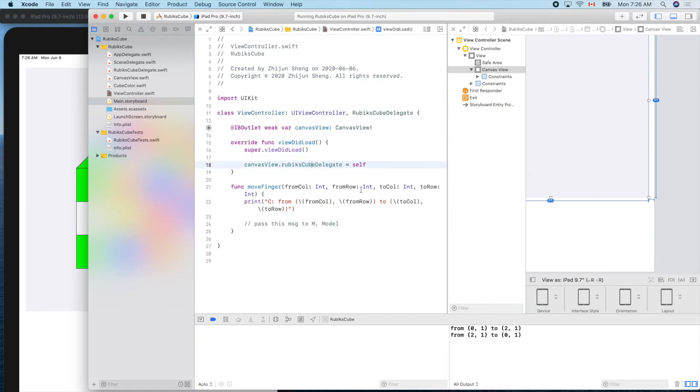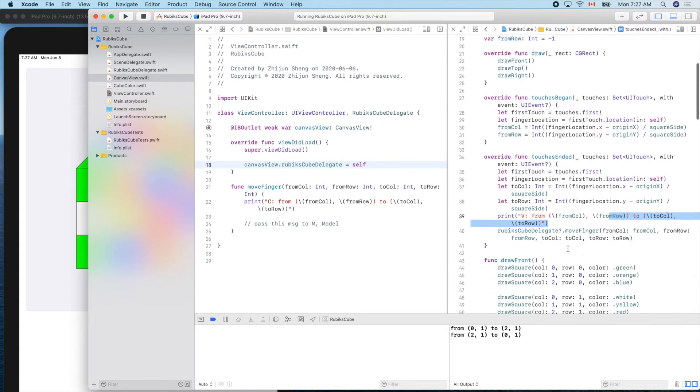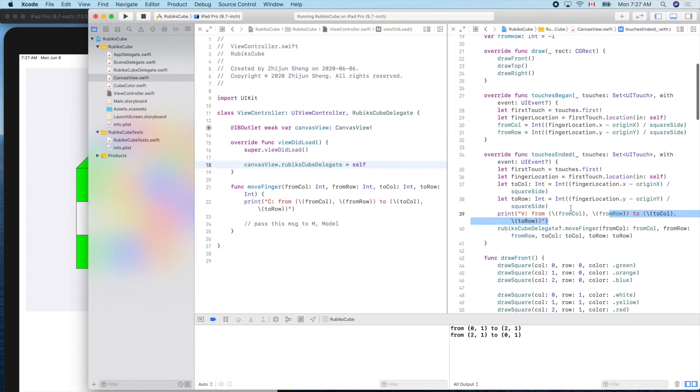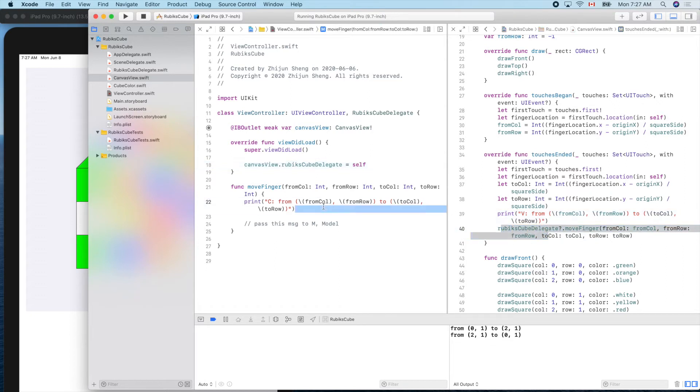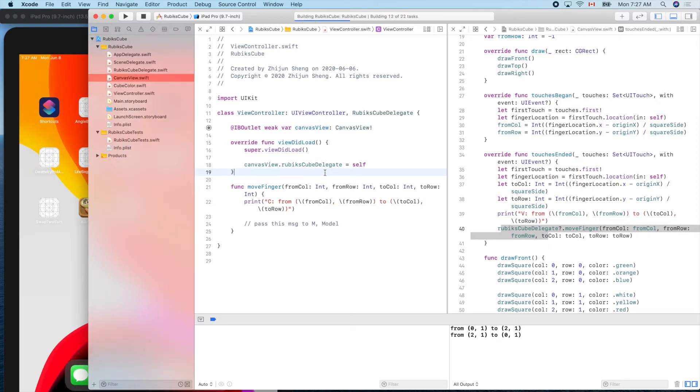So now let's see. When our touch ended, then this one will be called. It means the logic, the execution will arrive here. Now let's give it a test. Let's run it. Let's do a touch from this block to here.